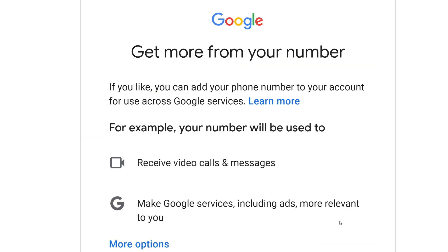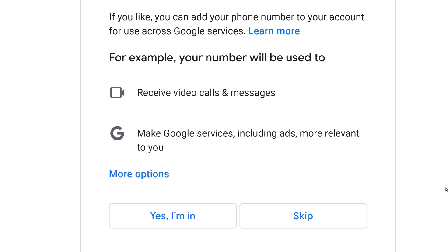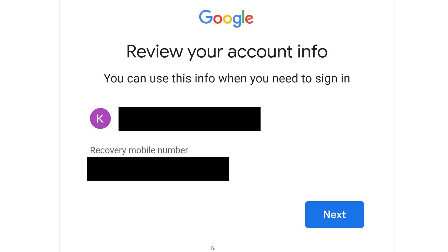Here it's going to ask if it can use my phone number for other things, like receiving video calls and stuff like that. I'm going to select skip. Here it's going to show a summary of all the information I've given it. This is another chance to write down the email address if you haven't already. And if you're happy with everything, hit next.